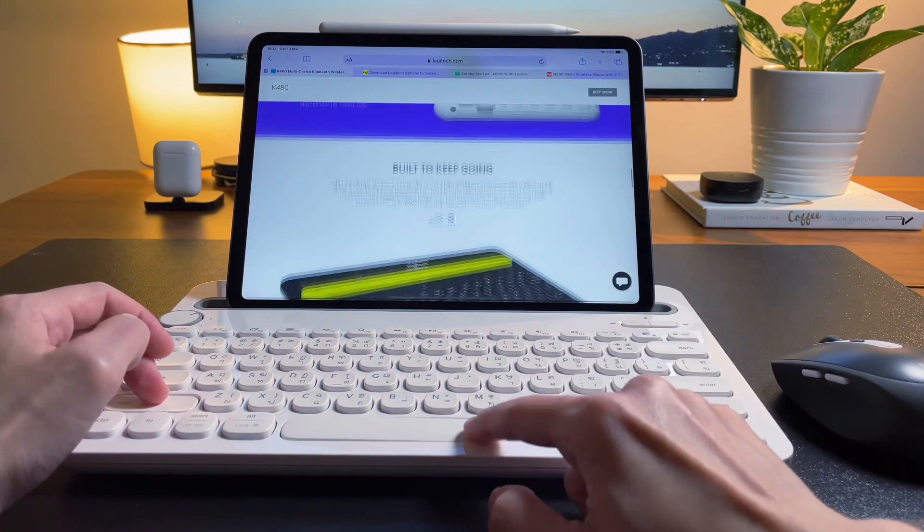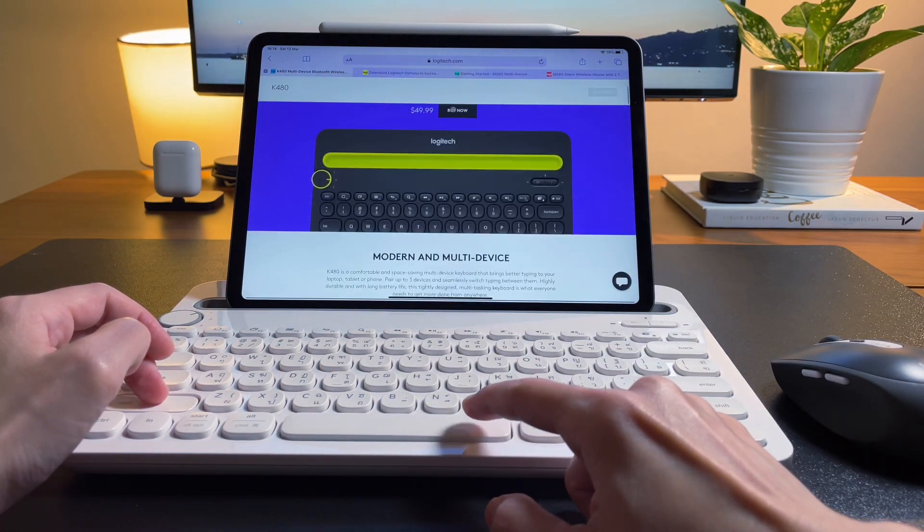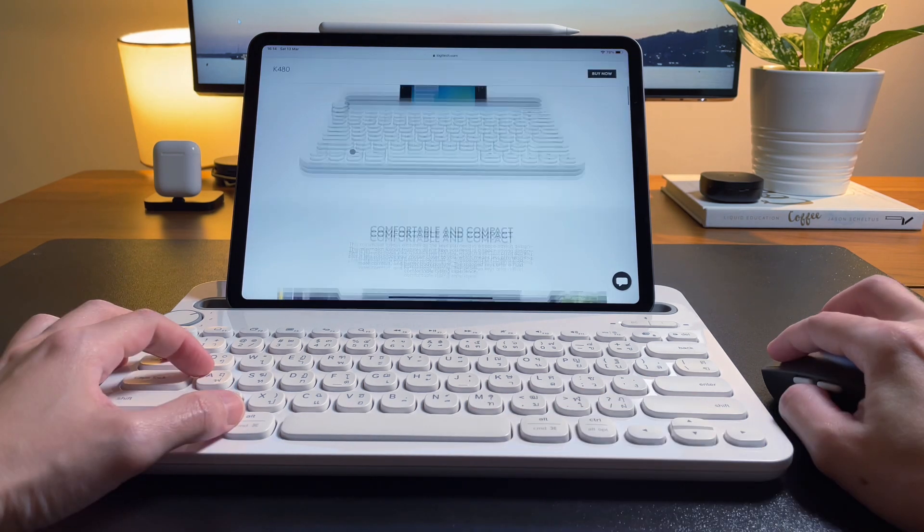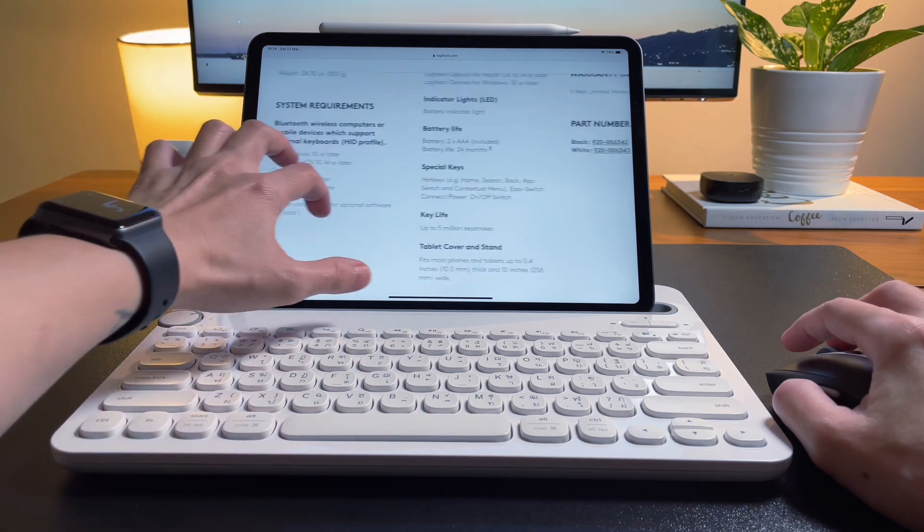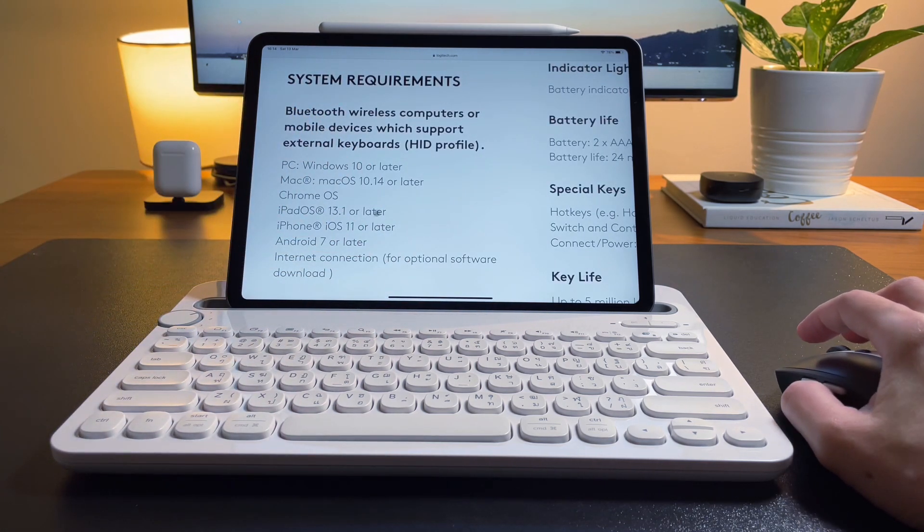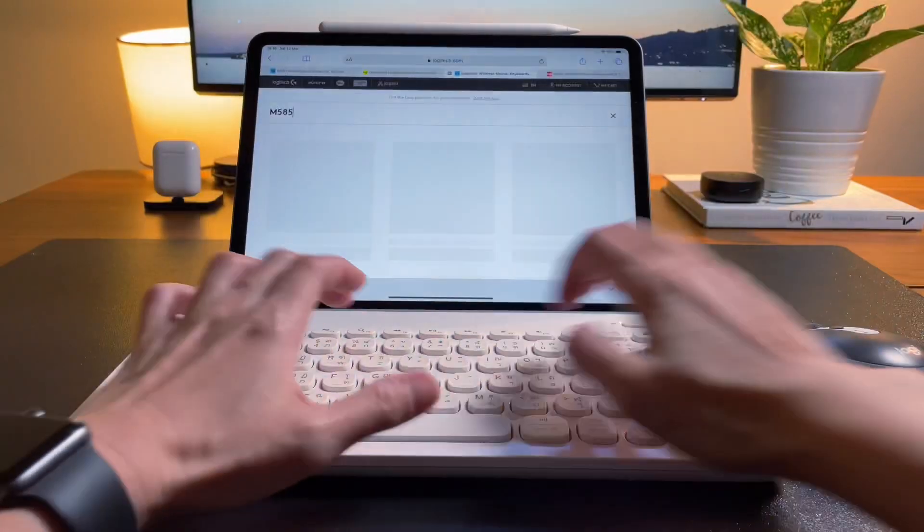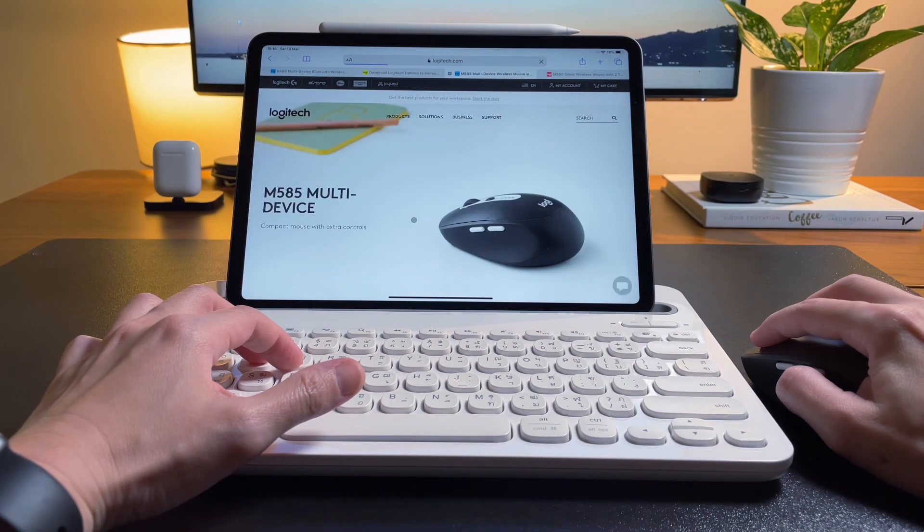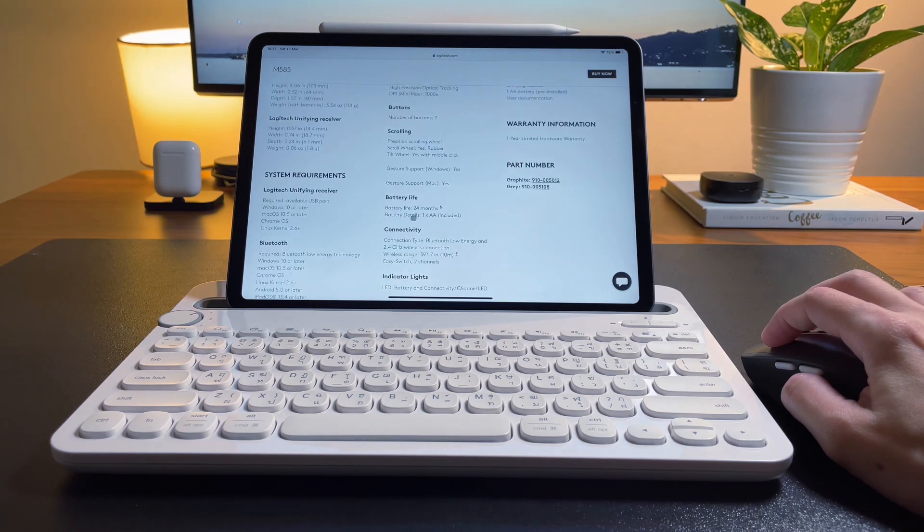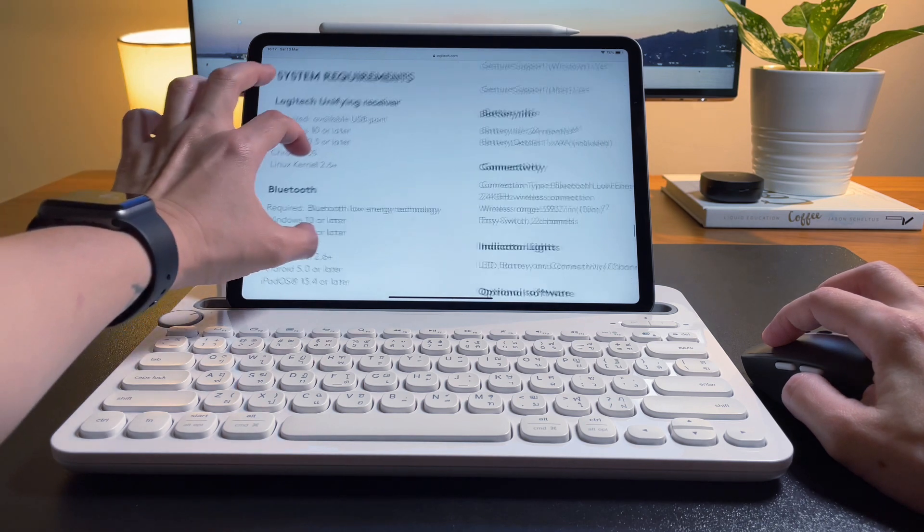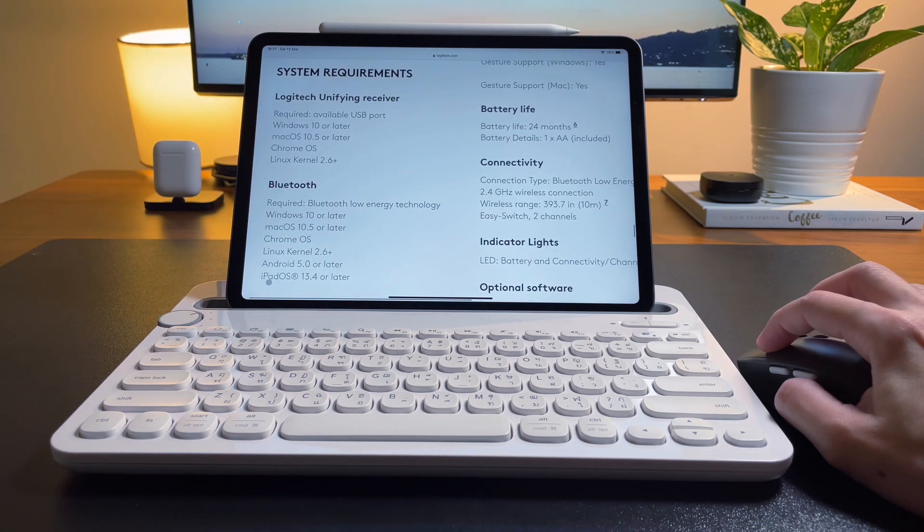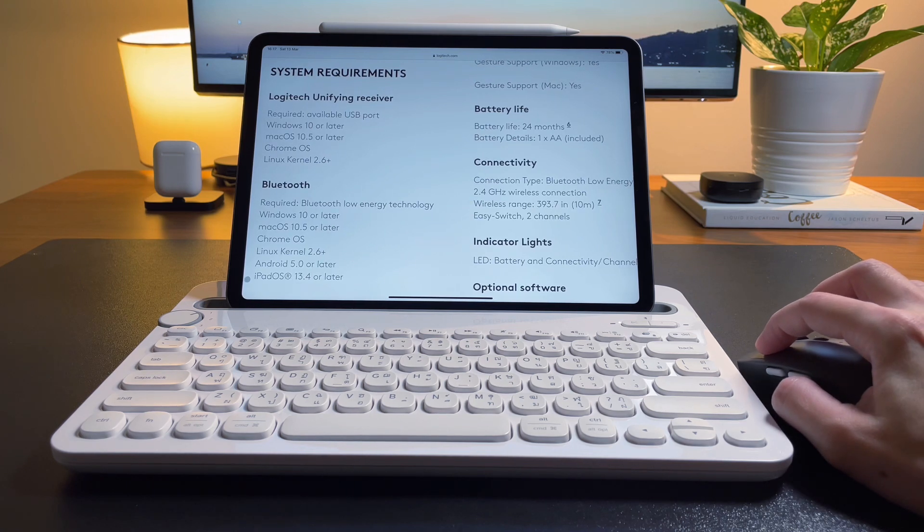The K480 can be used in many devices, not only with the iPad, but with the iPad specifically, it should be at least on iPadOS 13.1. Similarly, the M585 mouse can be used in almost all operating systems. To use it with an iPad, whether the Air 4, the iPad Pro, or the regular iPad, it should be at least on the iPadOS 13.4.